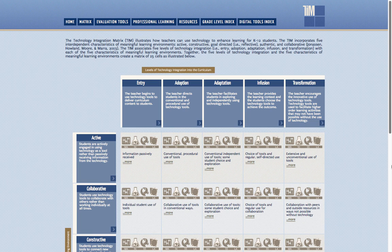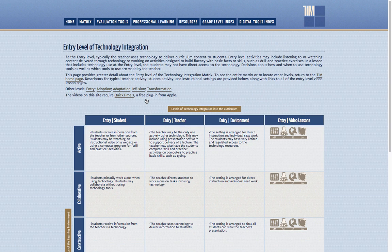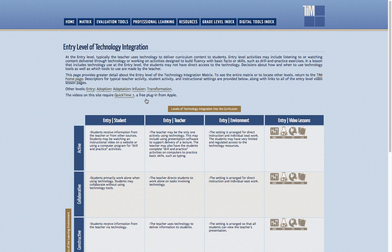As we close out this video, spend a few short minutes reviewing the top row. Click on the interactive links under each of the five levels — each level has a page that provides greater detail. Descriptors for typical teacher activity, student activity, and instructional settings are provided, along with links to each level's video lesson pages. Go play!